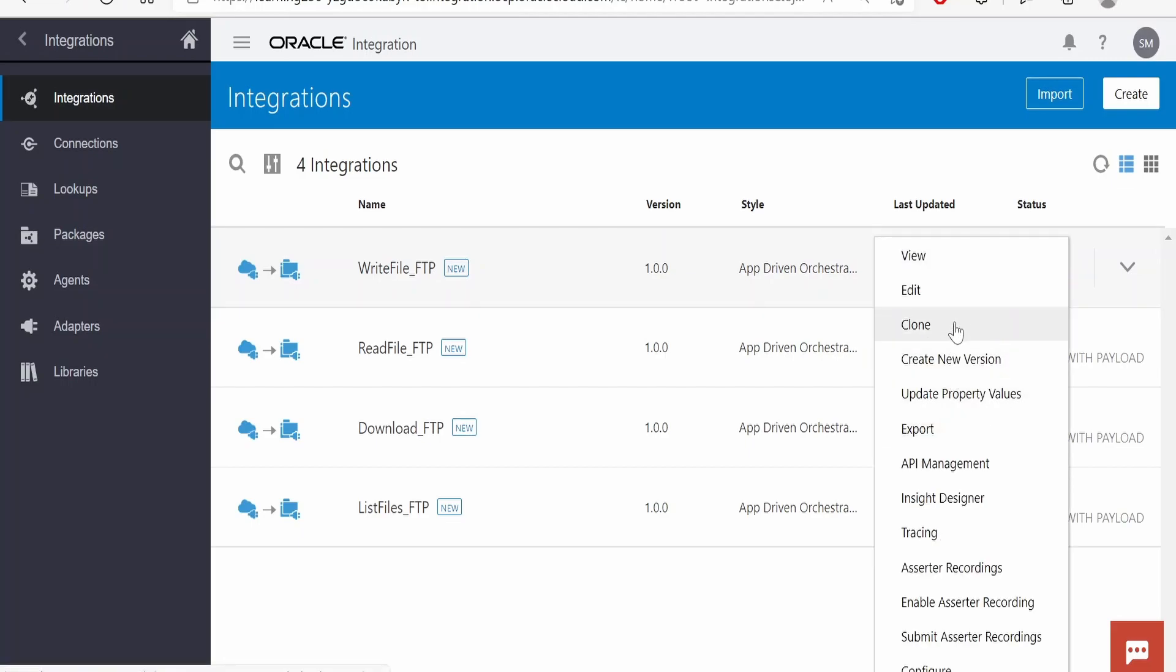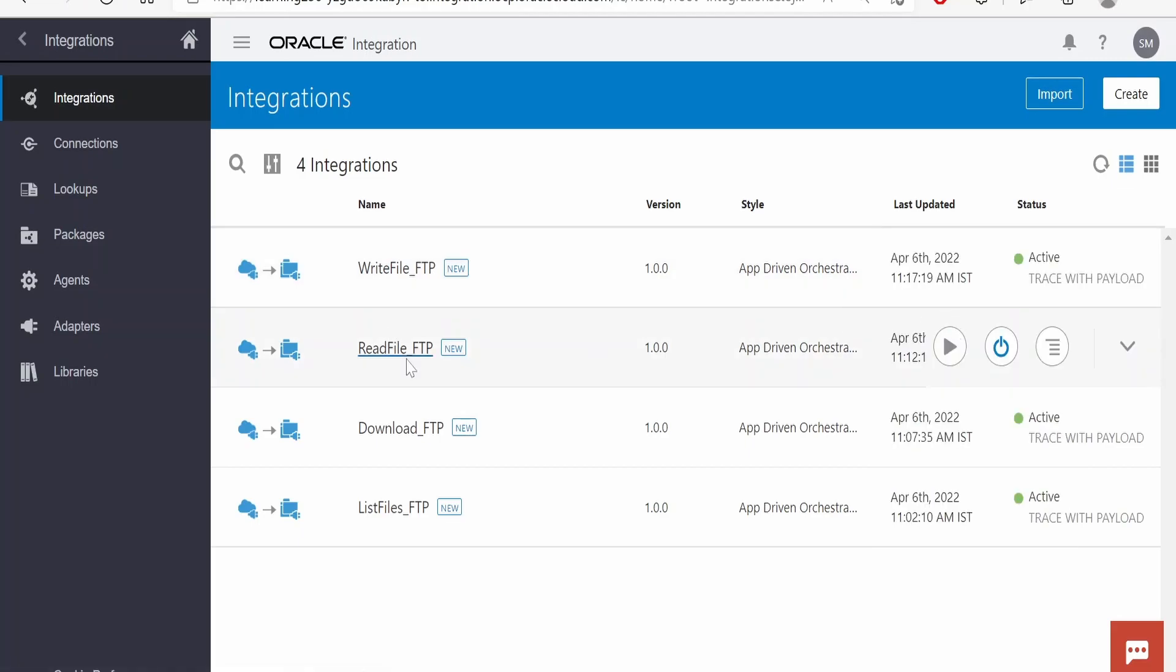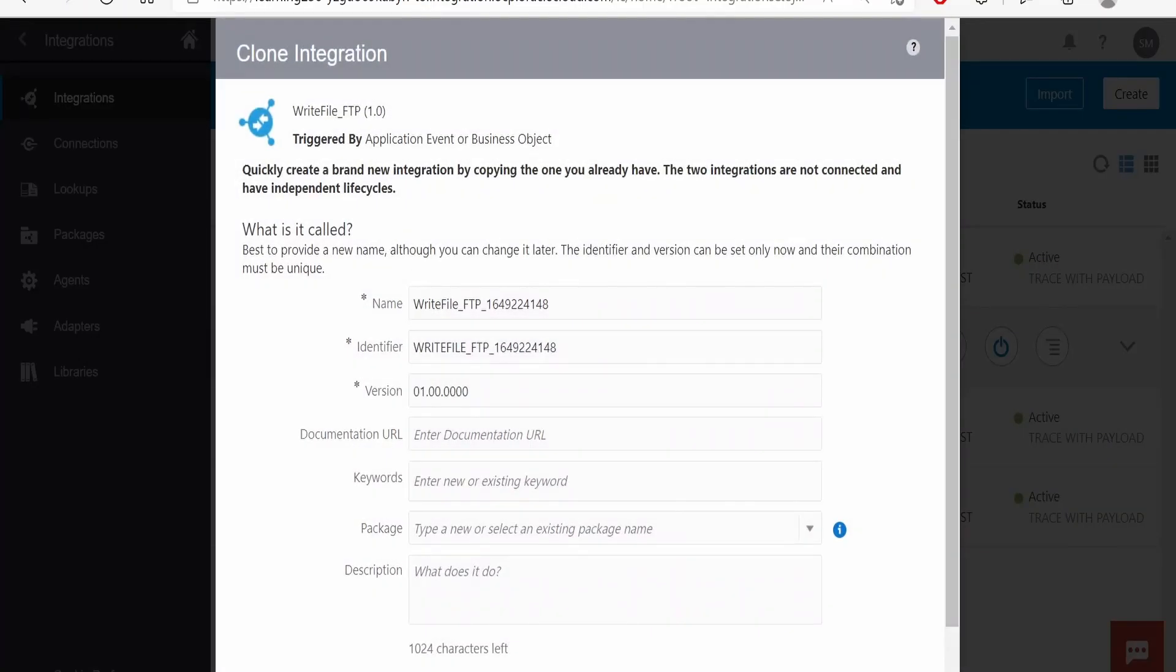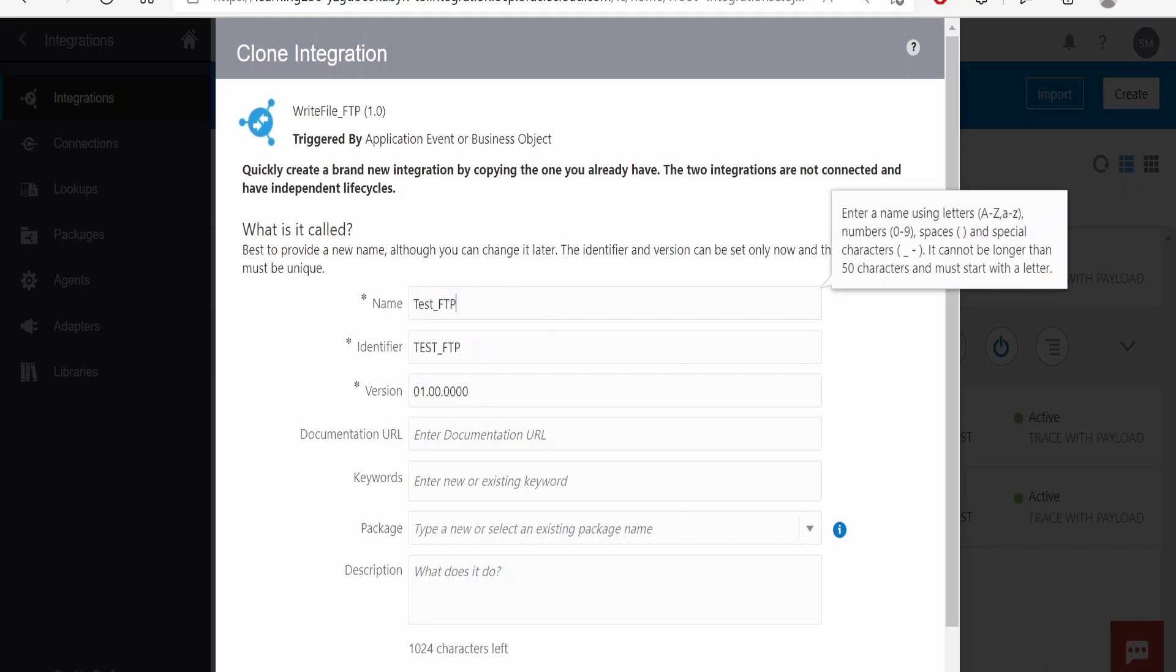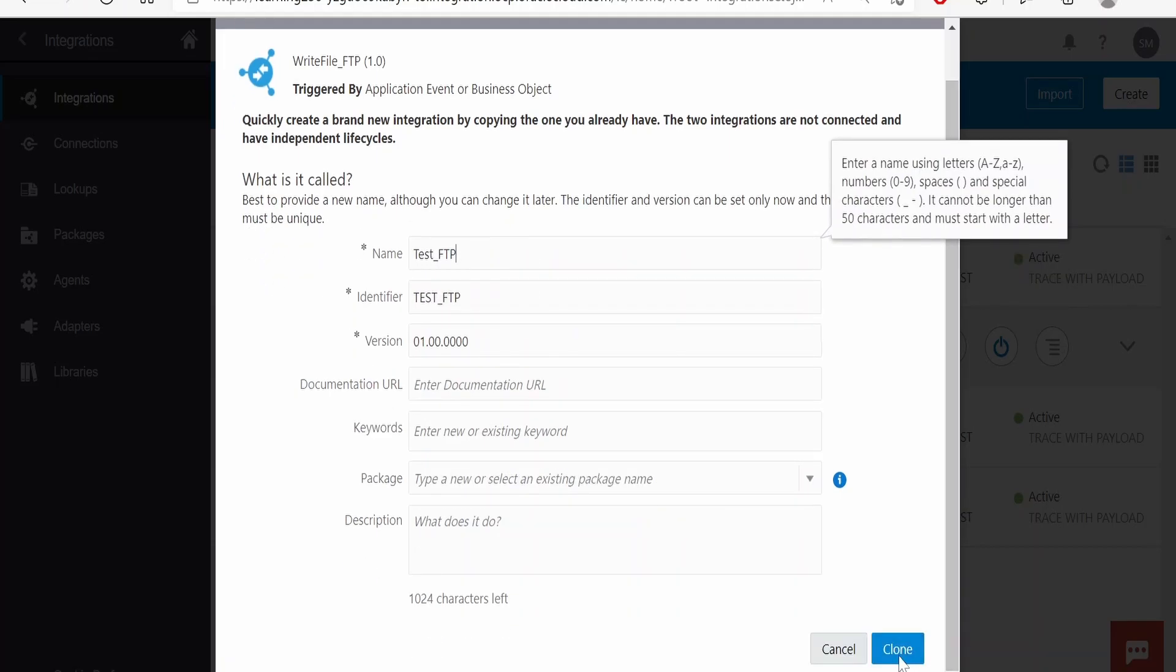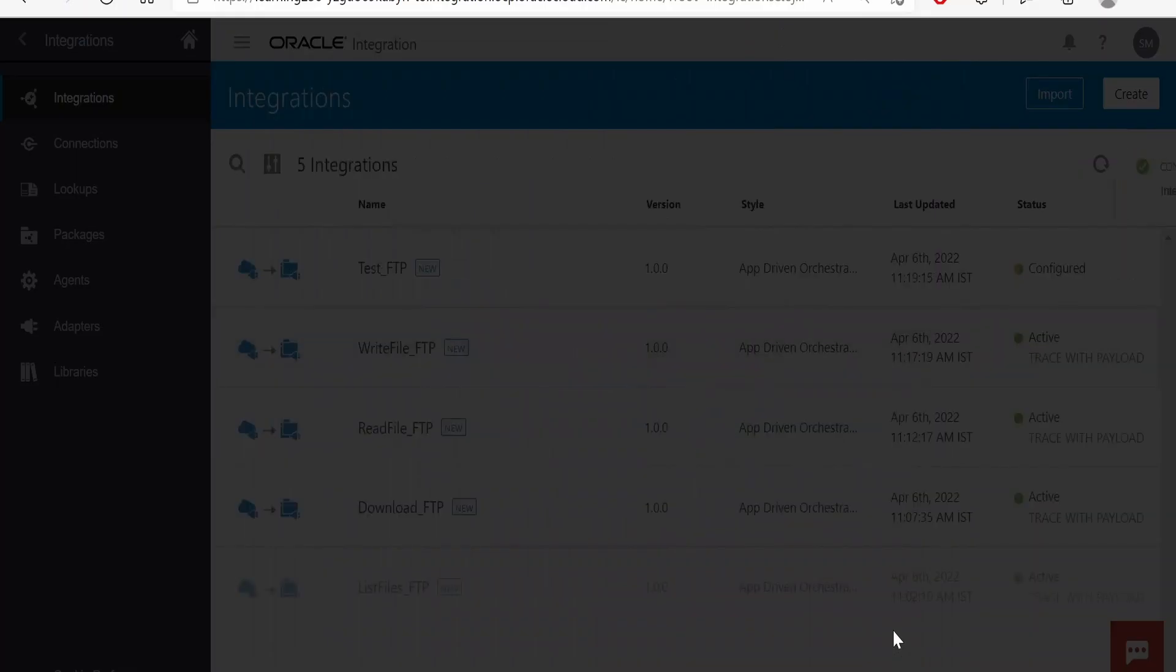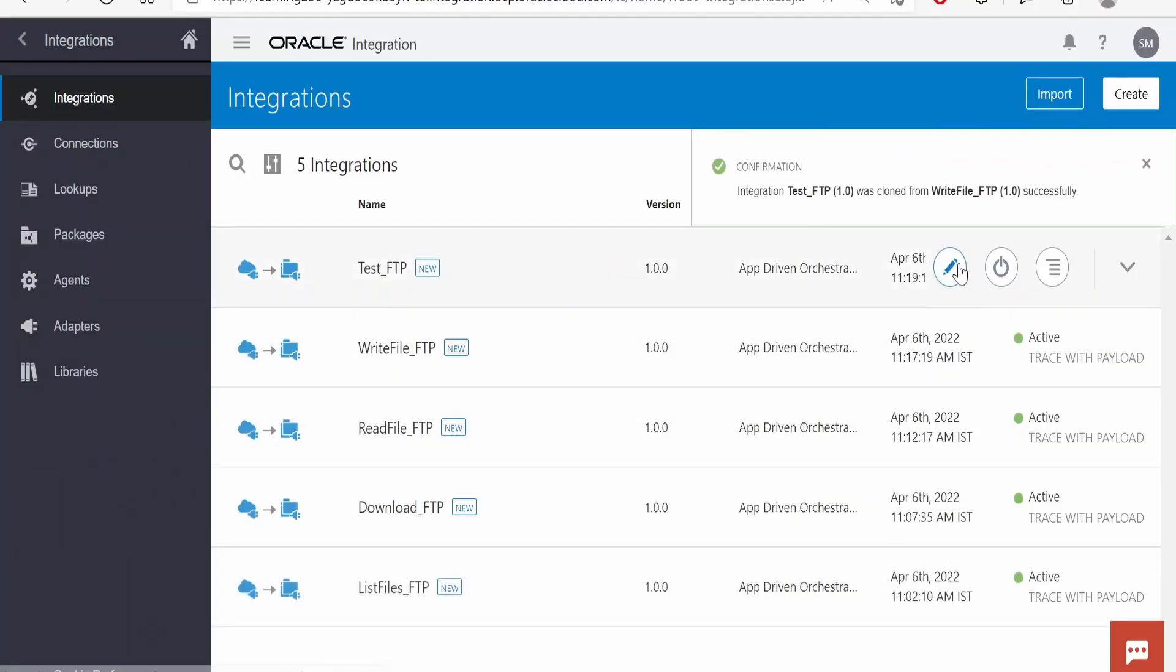I will clone an integration which we had previously created and name this as test FTP and remove this number from here. Click on clone, edit the integration.